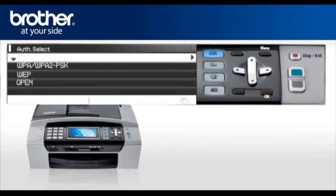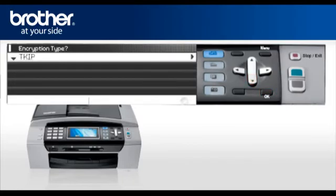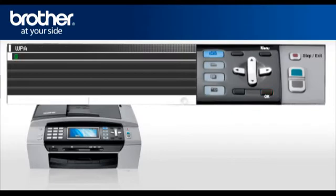At the authentication screen, select the method you wrote down from the router, i.e. Open or WEP, etc. Press OK. If the Encryption Type screen appears, select the type you wrote down before. Press OK. Enter the information. Press OK.